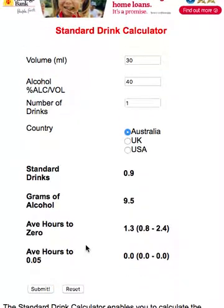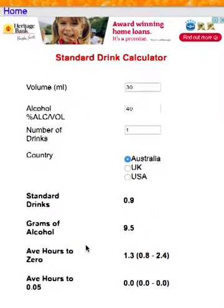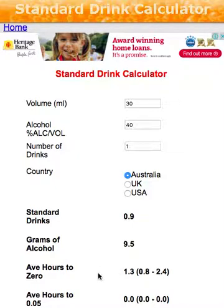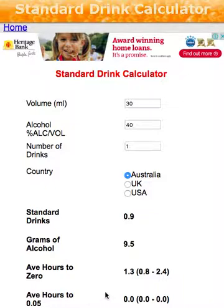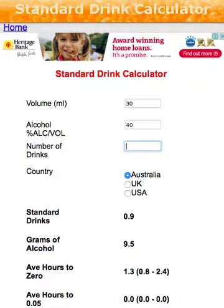There's 9.5 grams of alcohol in this drink and it will take about 1.3 hours from drinking it for the alcohol to dissipate through your system. The average hours to reach 0.05 is 0 — you're not going to reach 0.05. So if you have one drink in the first hour, not a problem — you're not breaking any road rules.